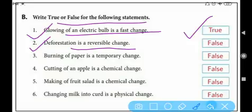Deforestation means forests and trees have been cut down. We cannot place trees back there instantly; we would need to grow them from seeds. So deforestation is not a reversible change — it is false. Number three: burning of paper is a temporary change — also false.